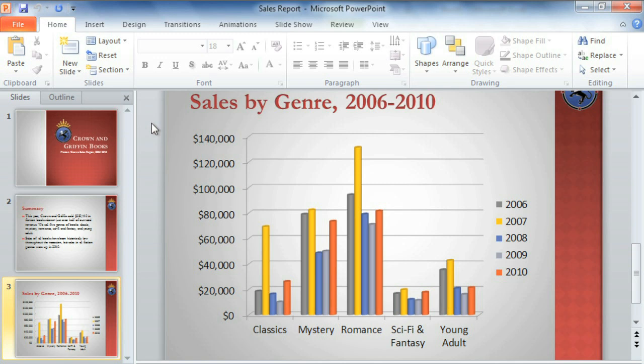Take this account of our bookstore sales figures. Right now, the columns are grouped by genre, but I'm more interested in taking a look at trends over time, which means grouping the data by year. There's an easy way to change that.